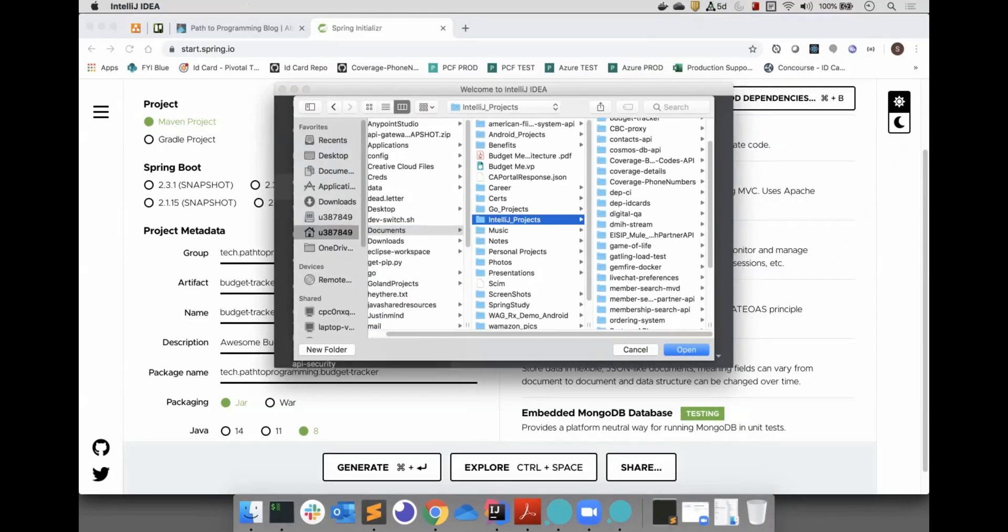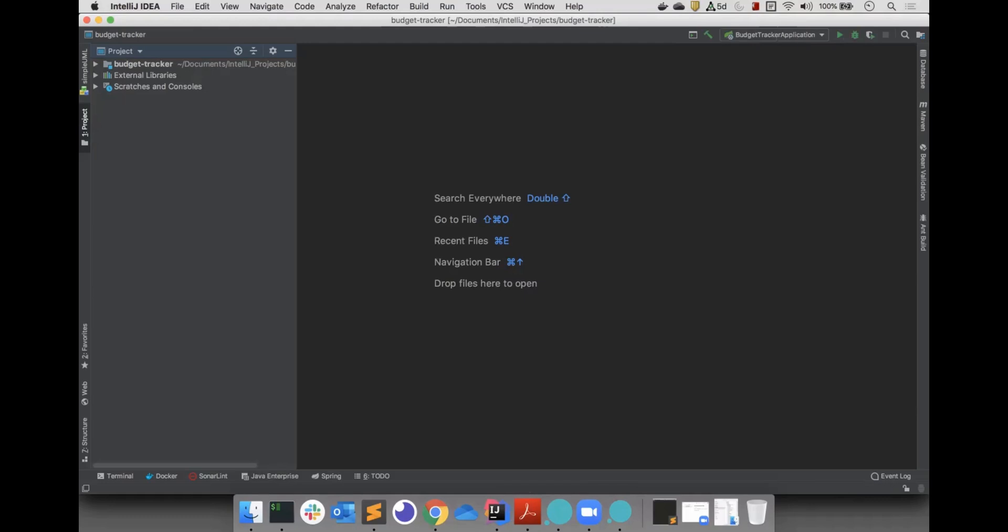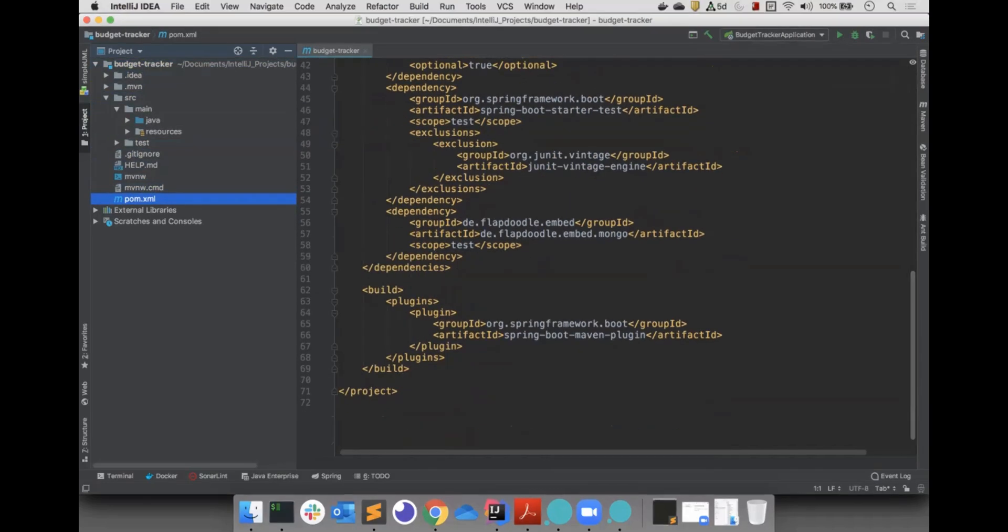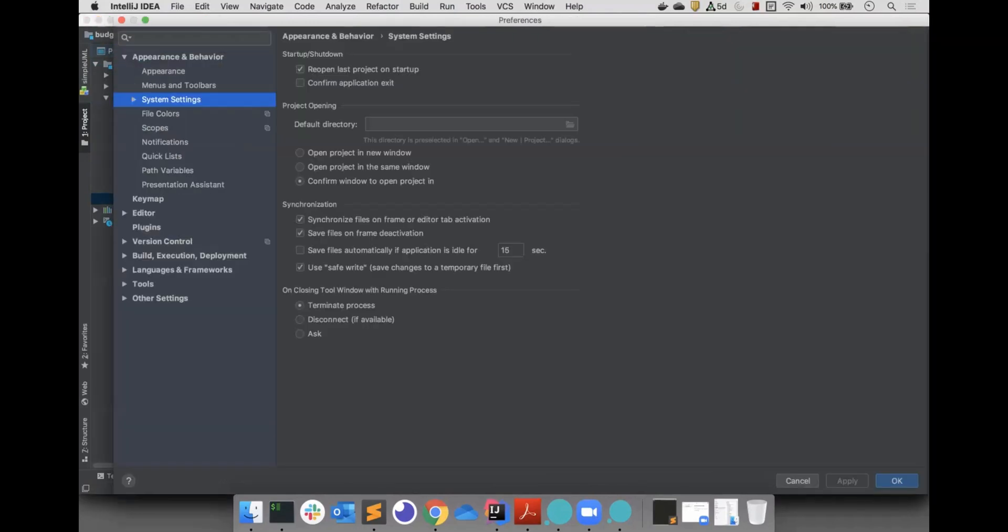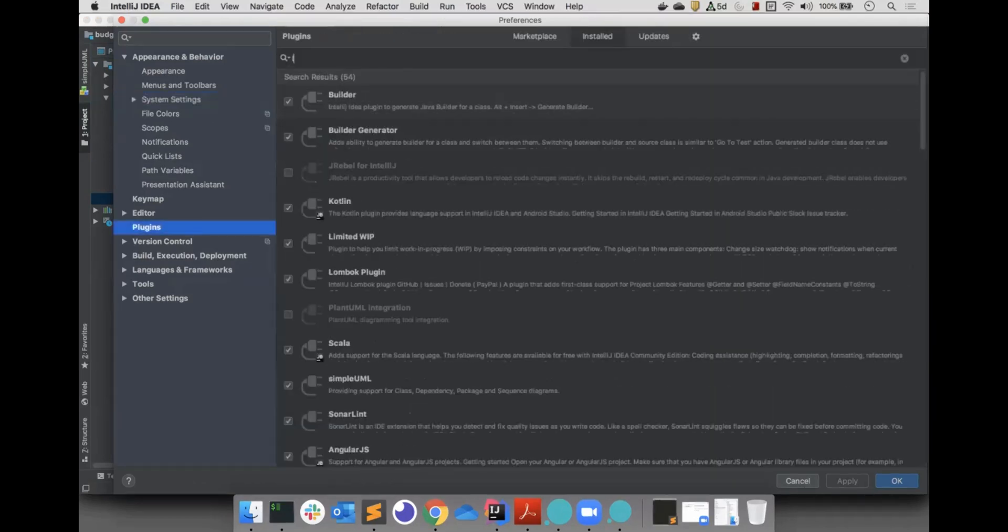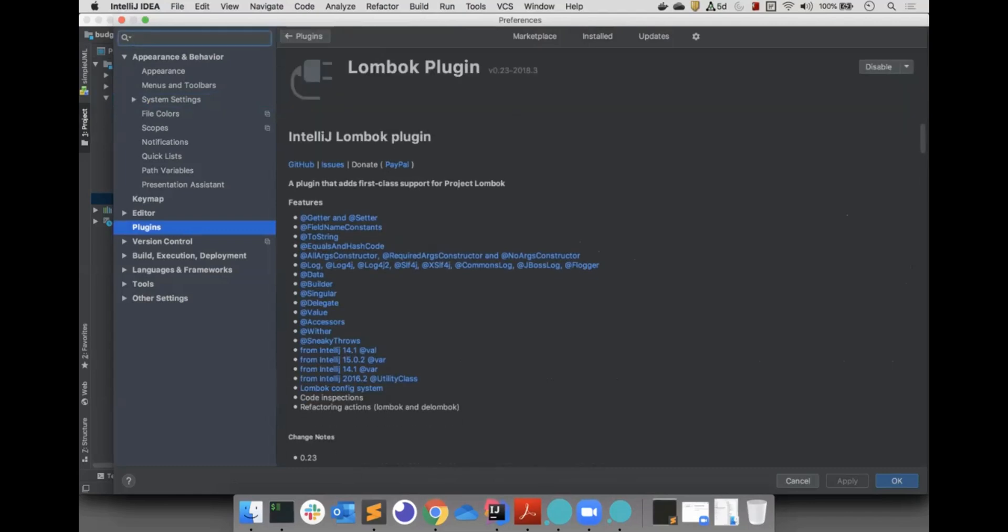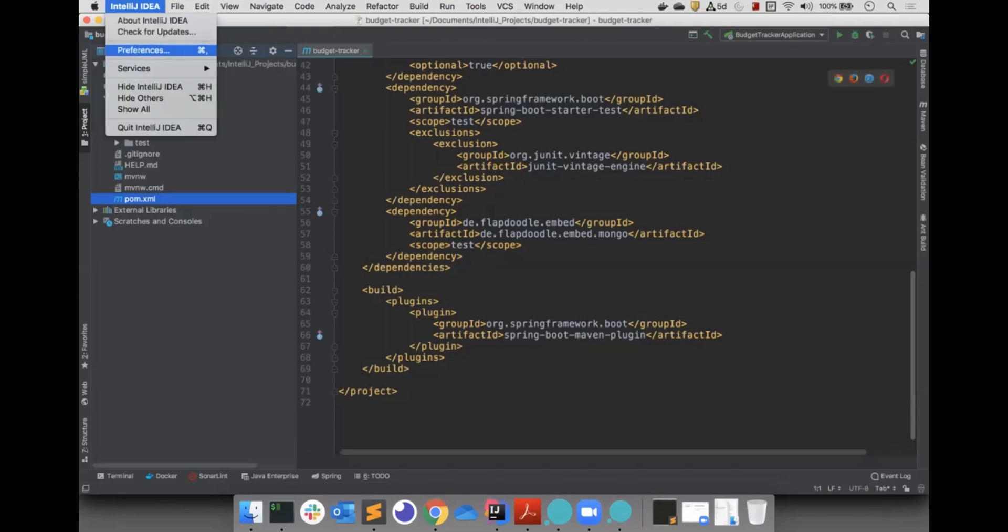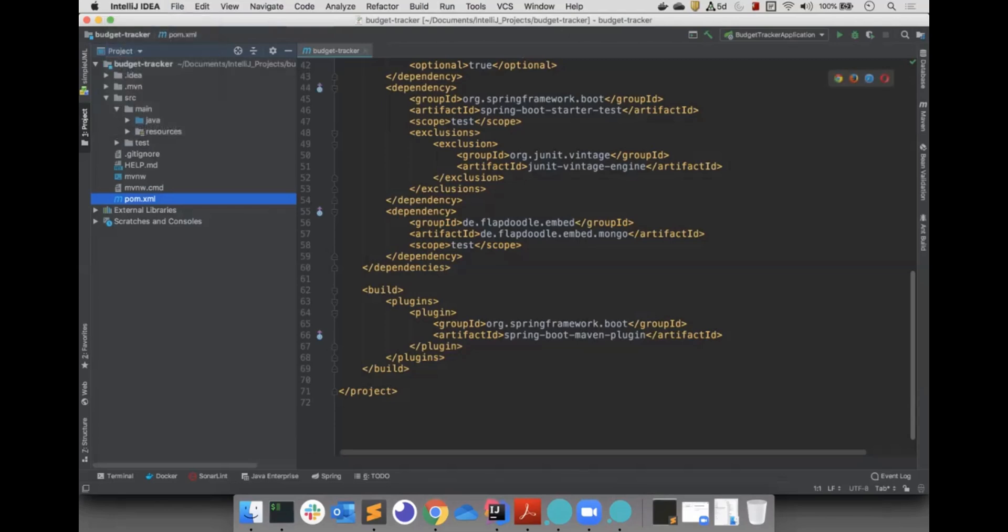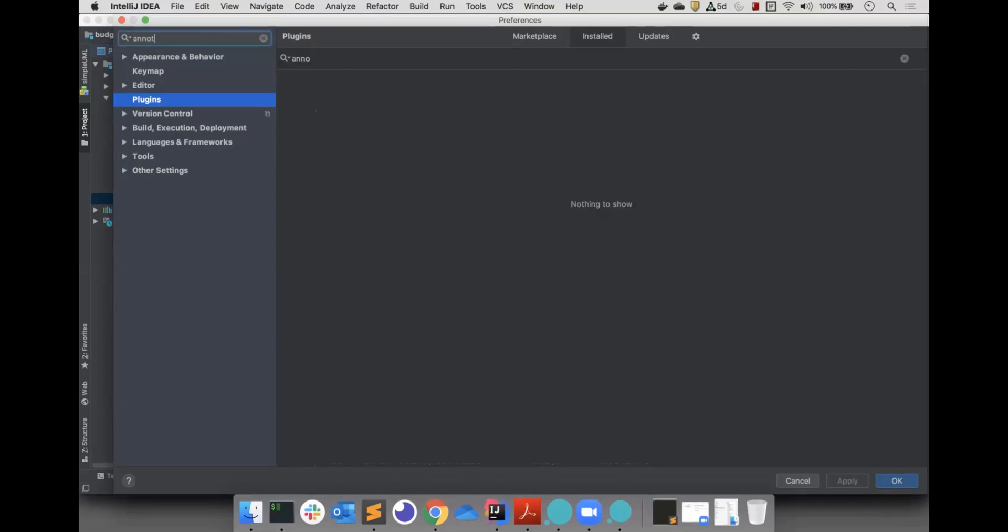I will be using IntelliJ for this project. Since we are using Lombok, we have to first do a little bit of setup. First, make sure you have the Lombok plugin in your IDE. Second, we must enable annotation processing.